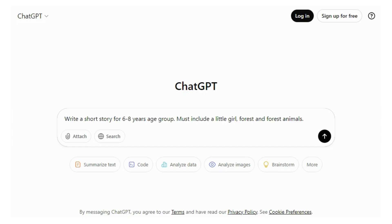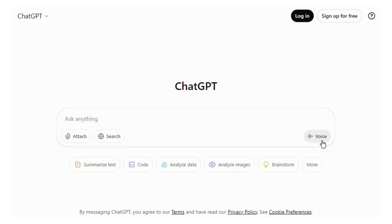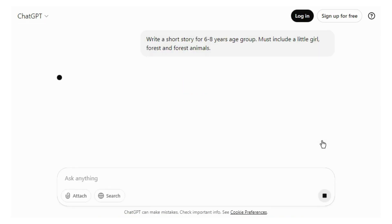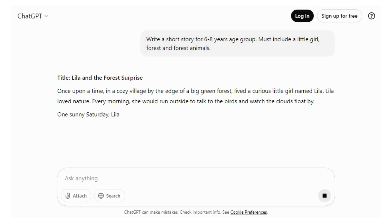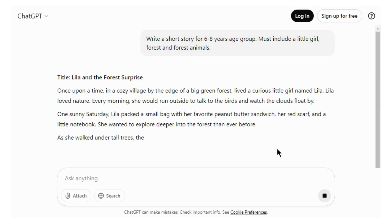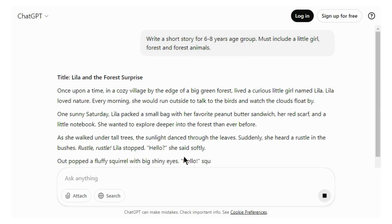...for a six to eight year age group; it must include a little girl, a forest, and forest animals. Here you can see ChatGPT has generated a complete story for you.